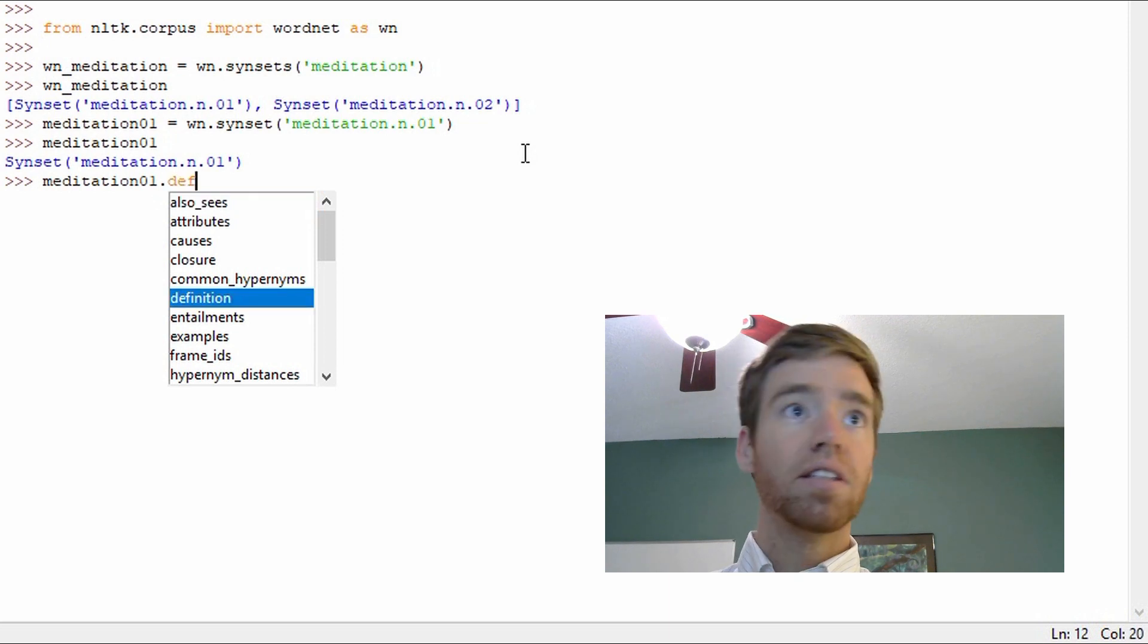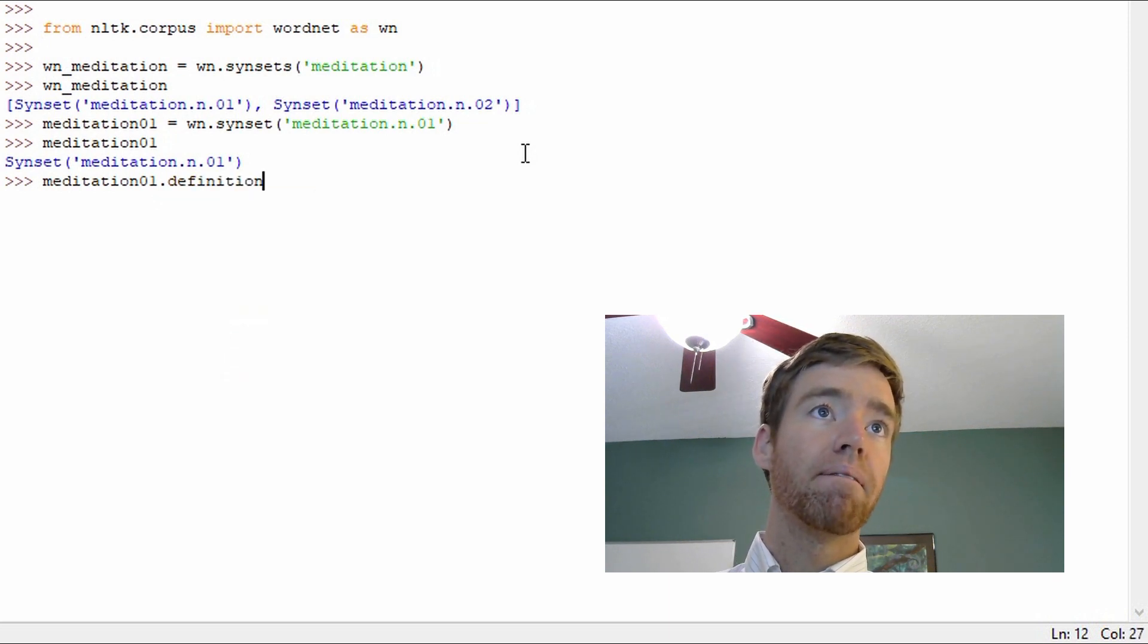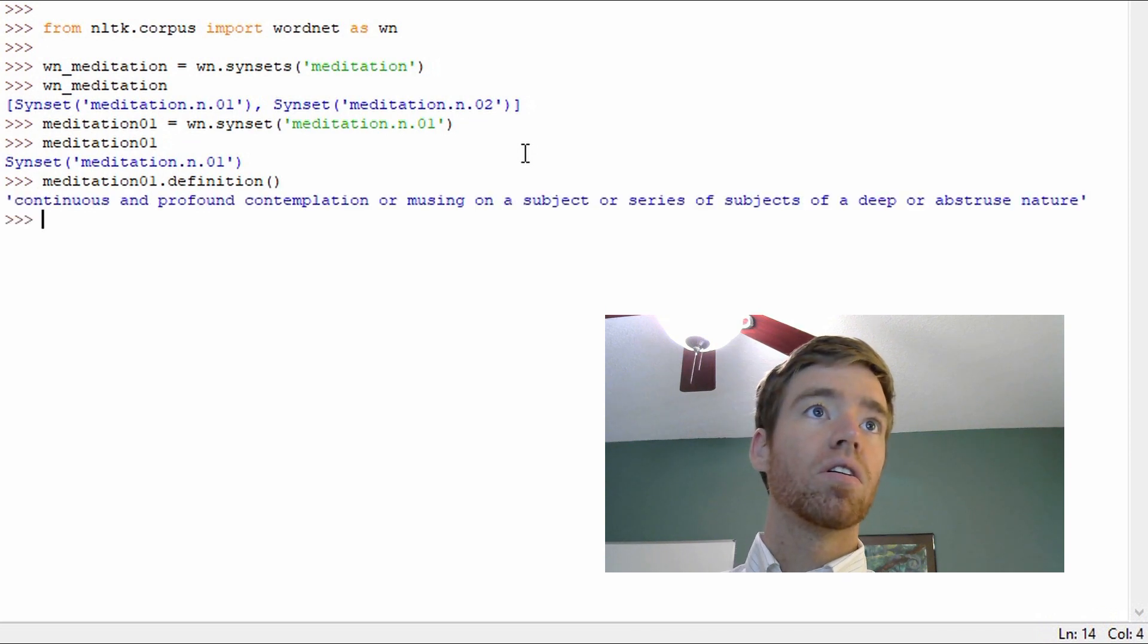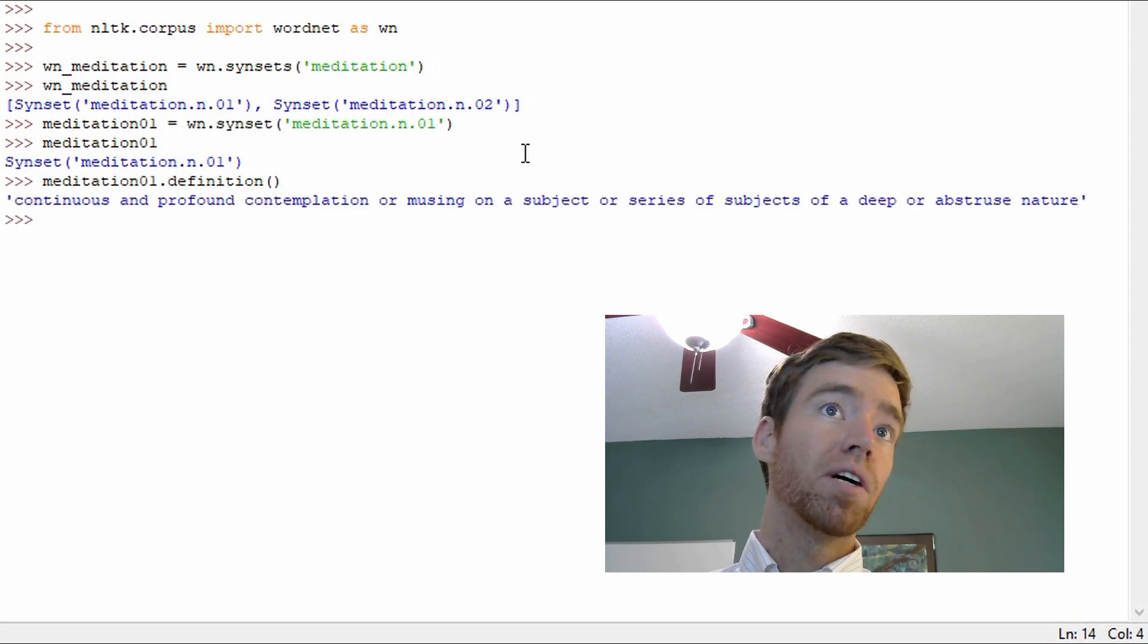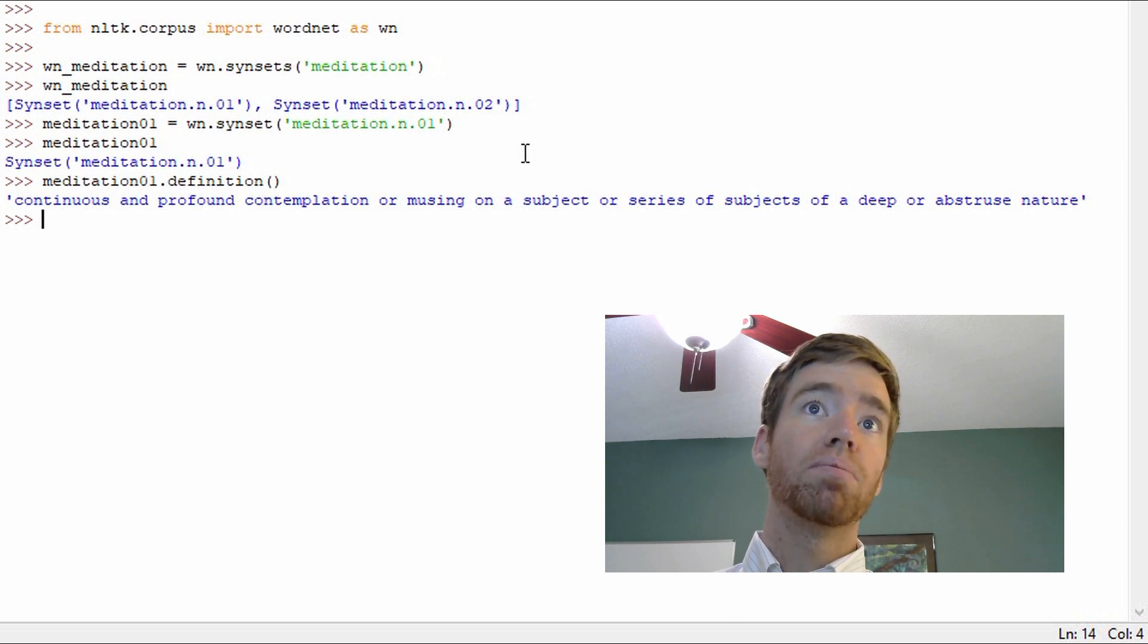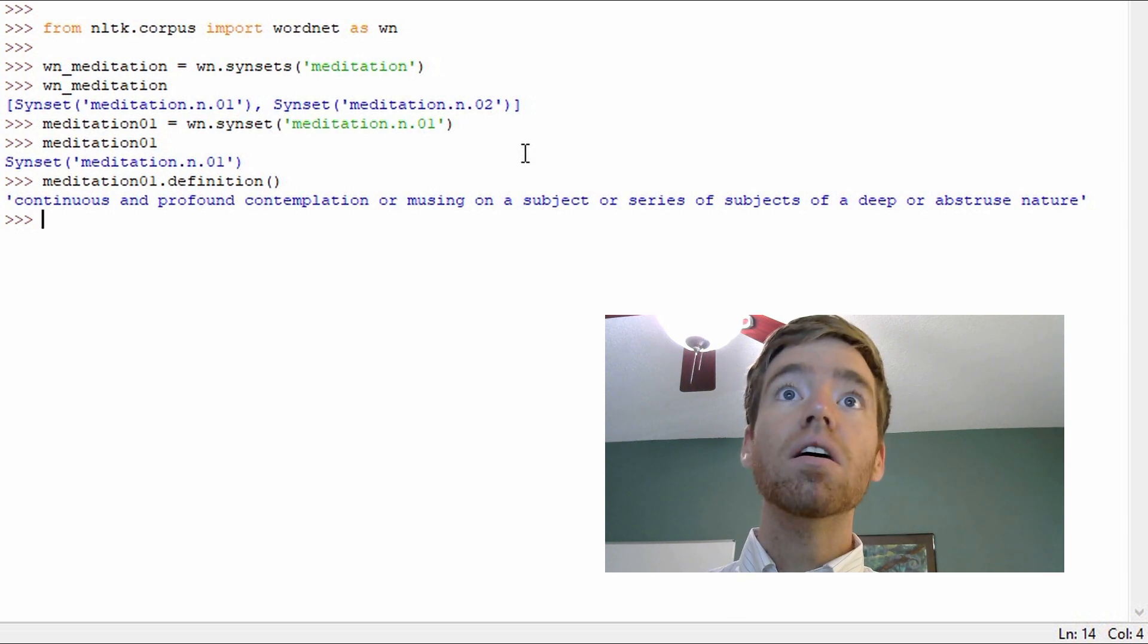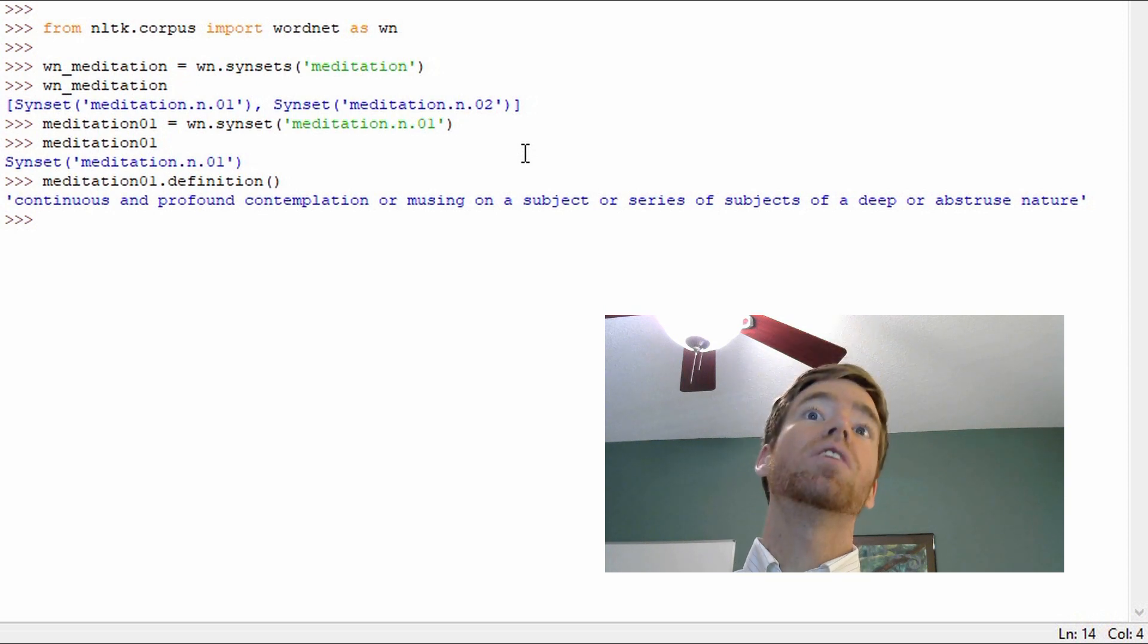It just returns it back. That's good, syntax and everything checks out. So let's use the method definition which pops up there. Continuous and profound contemplation or musing on a subject or series of subjects of a deep or abstruse nature.